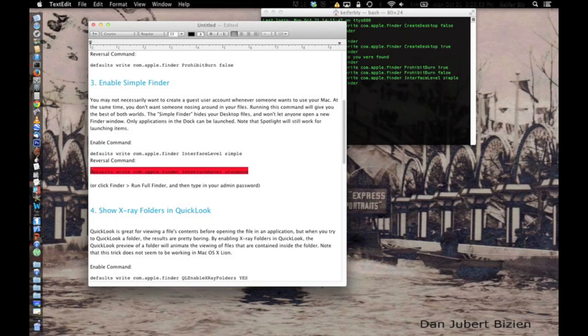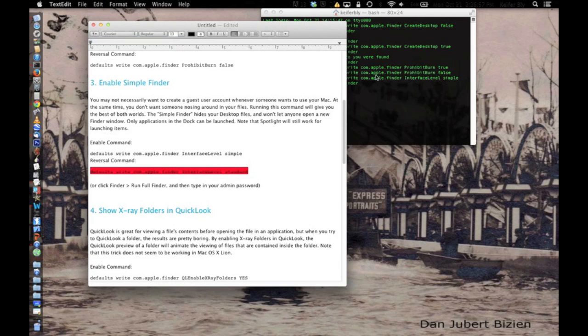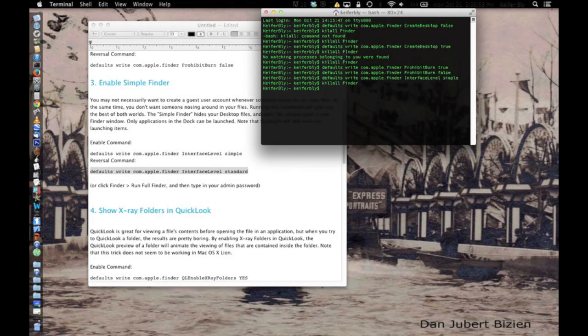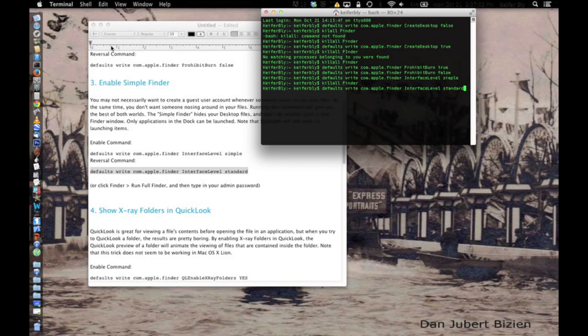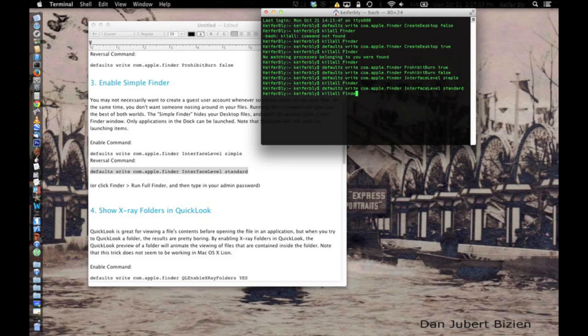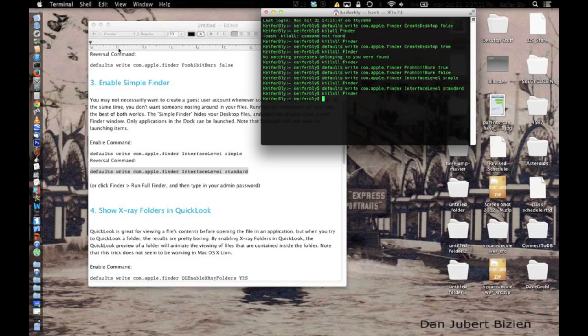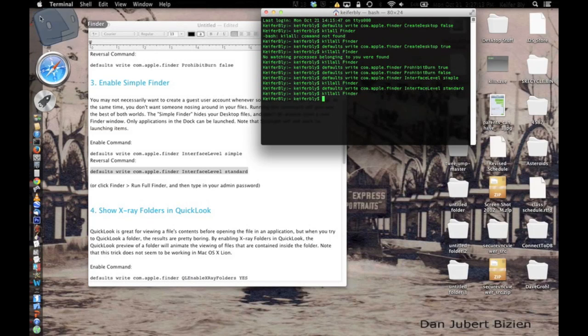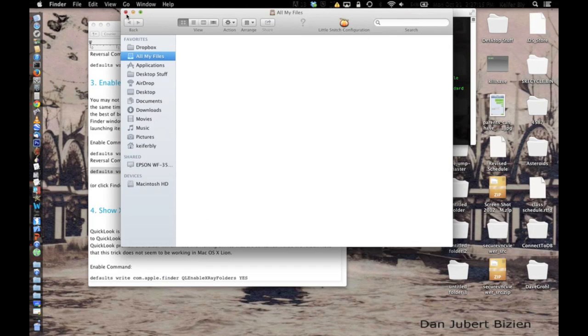And then to reverse that, go back to the regular, you just copy this code here and paste it into terminal. Then again, killall finder, then everything will come back in a minute. And as you can see, I can now open finder again.